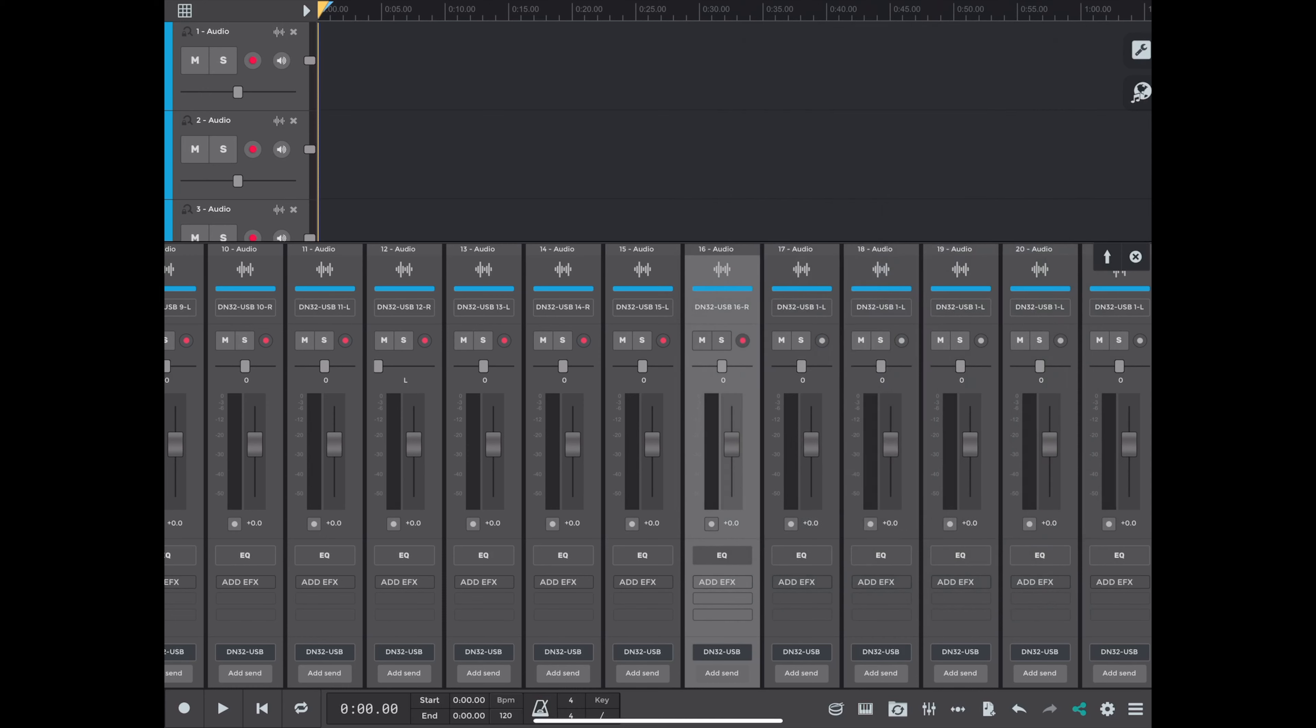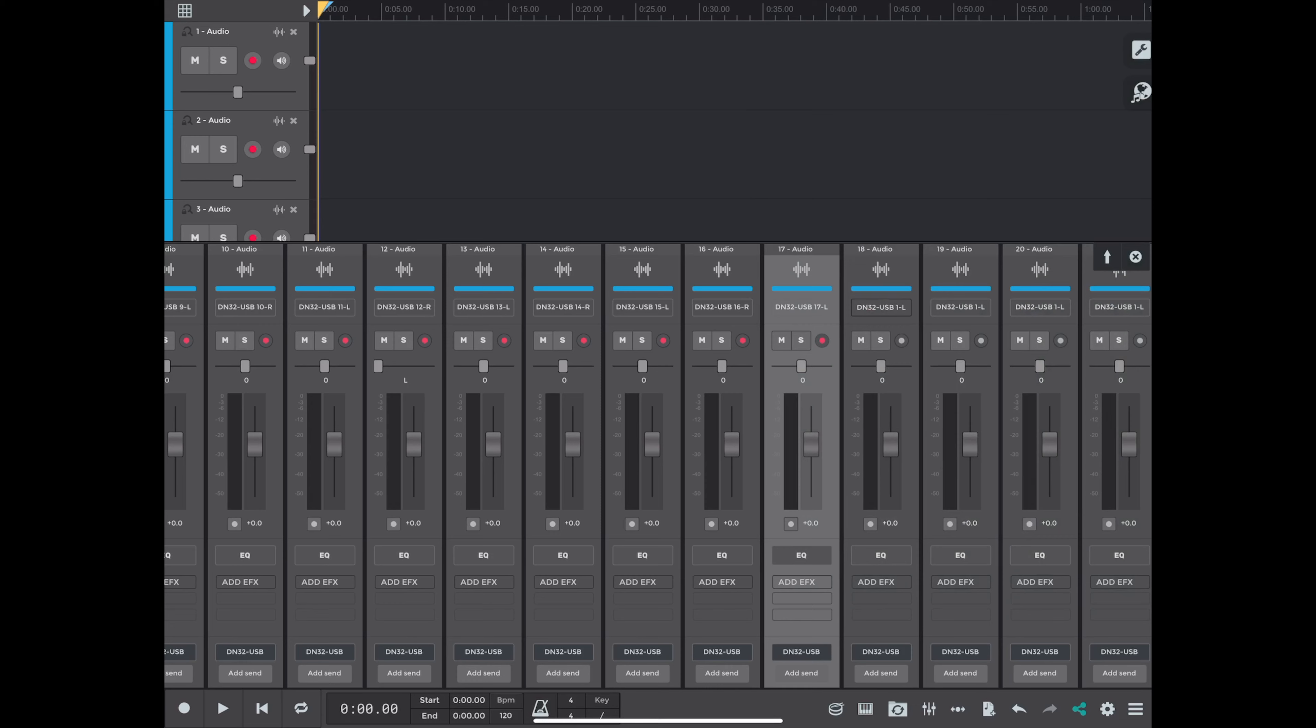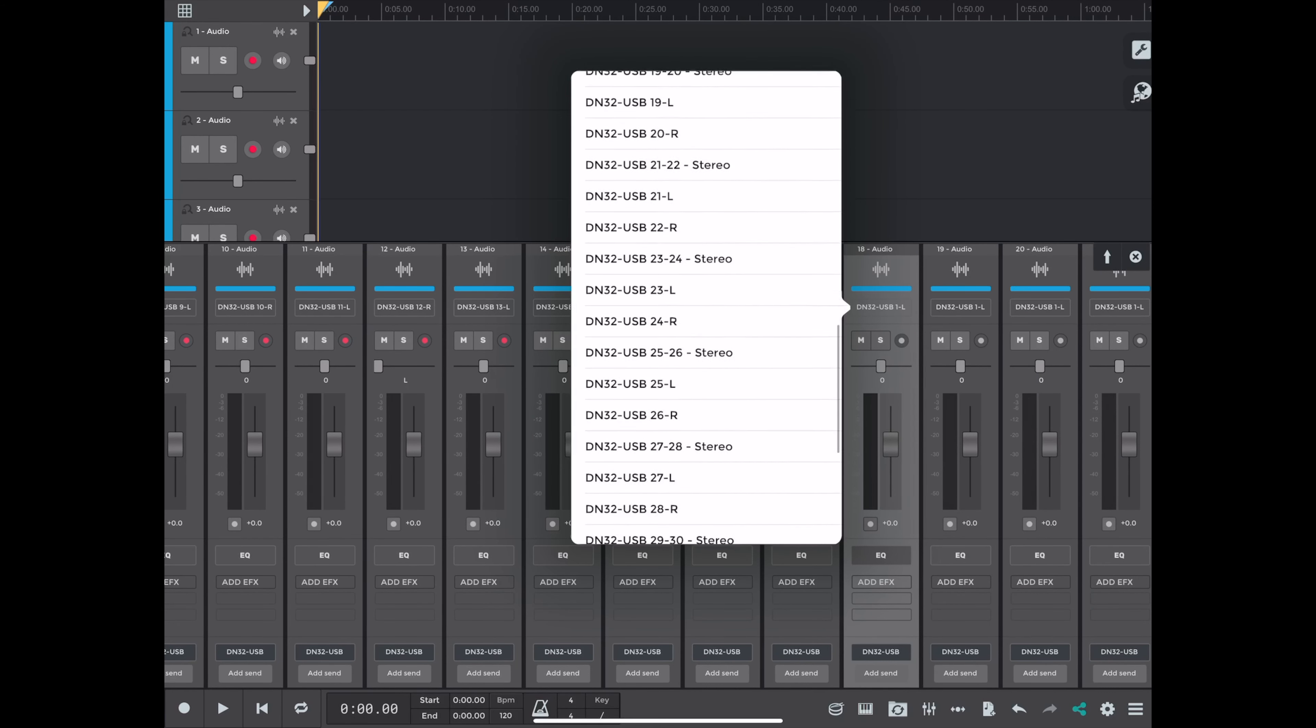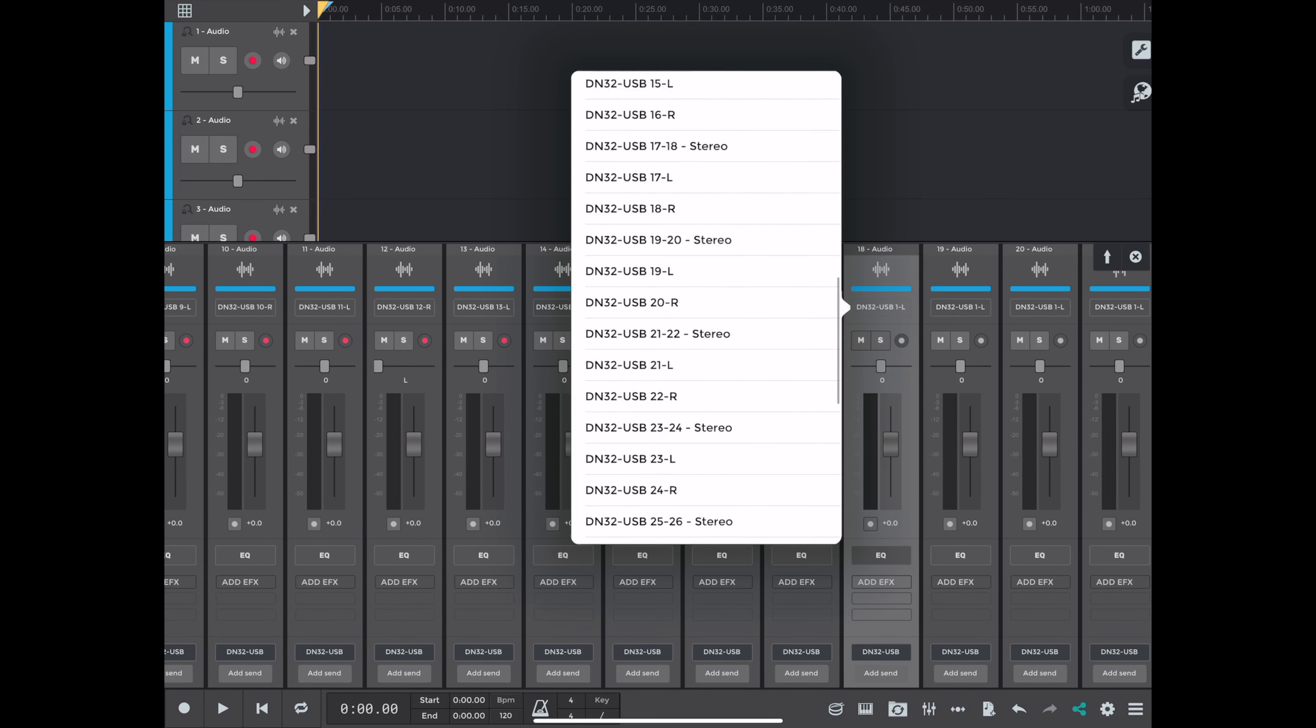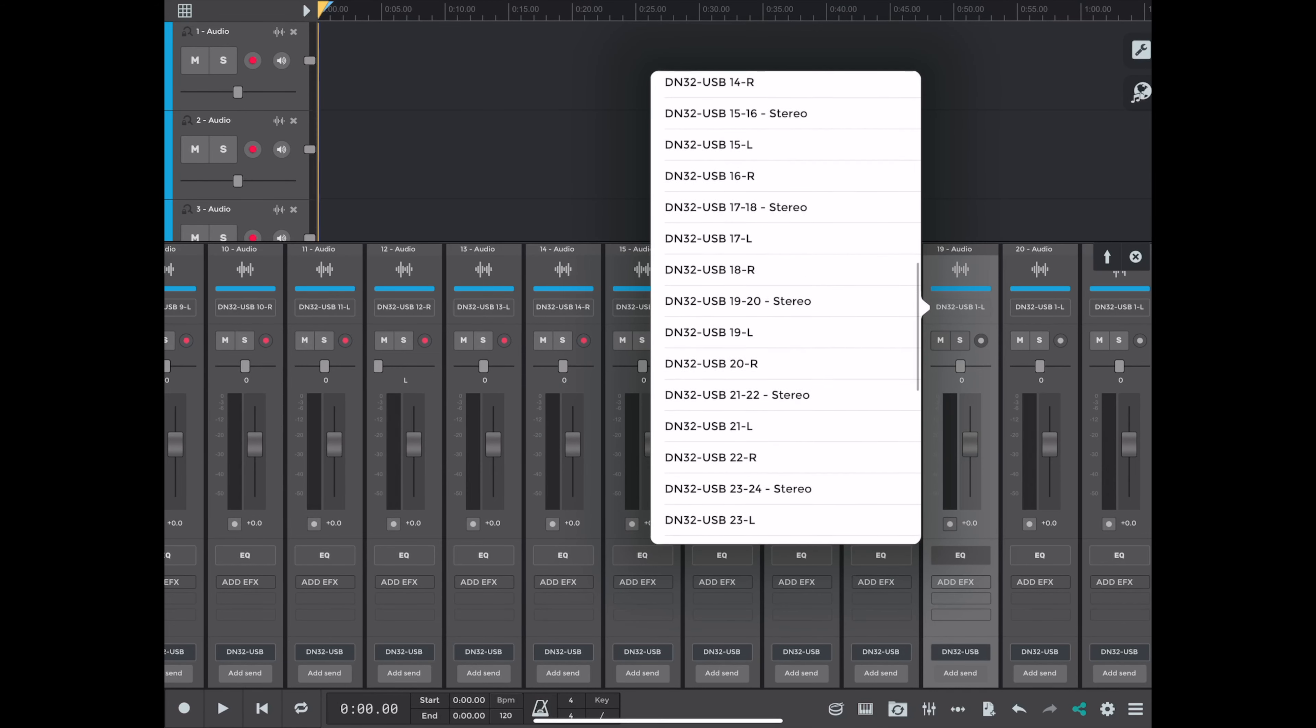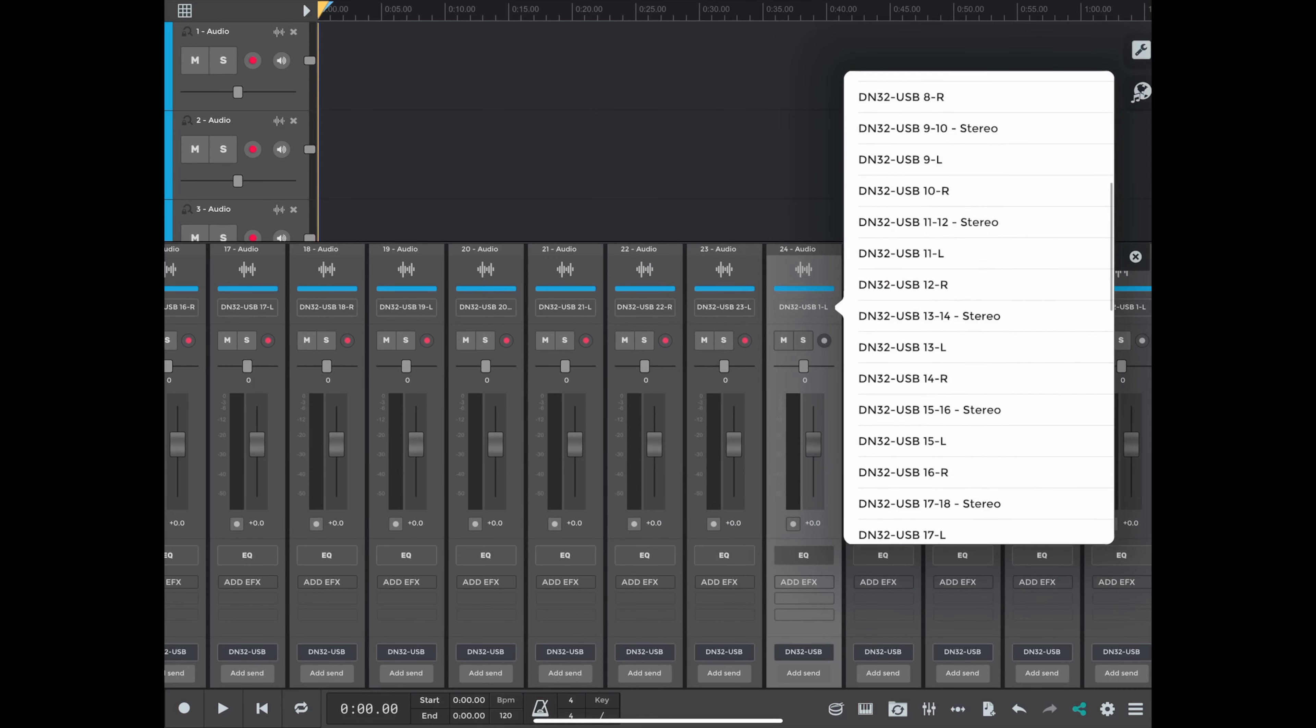There's a setting in the preferences where it allows you to arm a track once you pick an input. So that's kind of handy. You don't have to go click the record button after you've picked the input. And the other thing you should do is save your session at this point. So let's jump forward now that we've selected all our inputs.